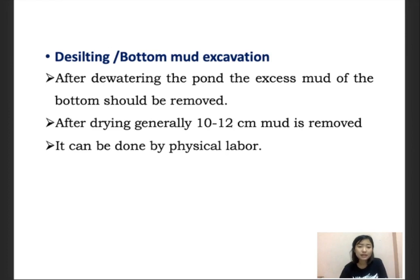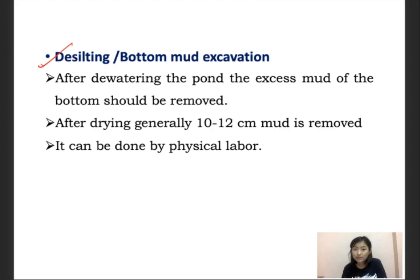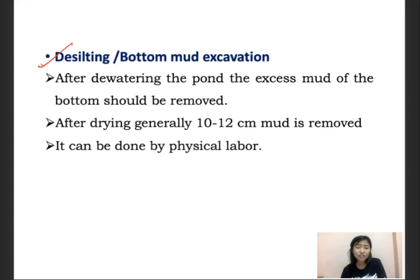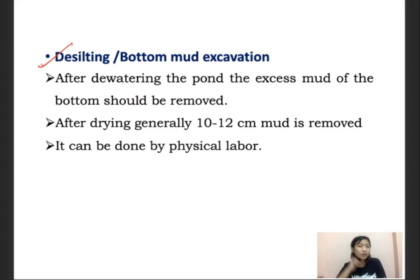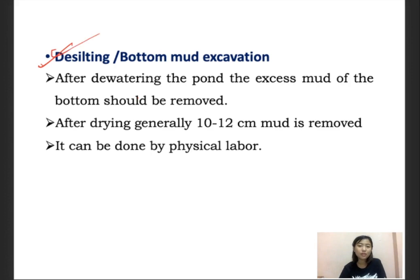The second step is desilting or bottom mud excavation. After dewatering the pond, the excess mud is taken out from the bottom. Generally about 10 to 12 cm of mud is removed, which is a physically laborious job. This desilting process removes the bottom mud, which is rich in nutrients, without interference in the next cropping system. The removal materials are not spread over the dike or bunds so they are not washed back into the pond. After dewatering, leveling of the bottom should also be done, which allows effective netting and harvesting of the fishes.